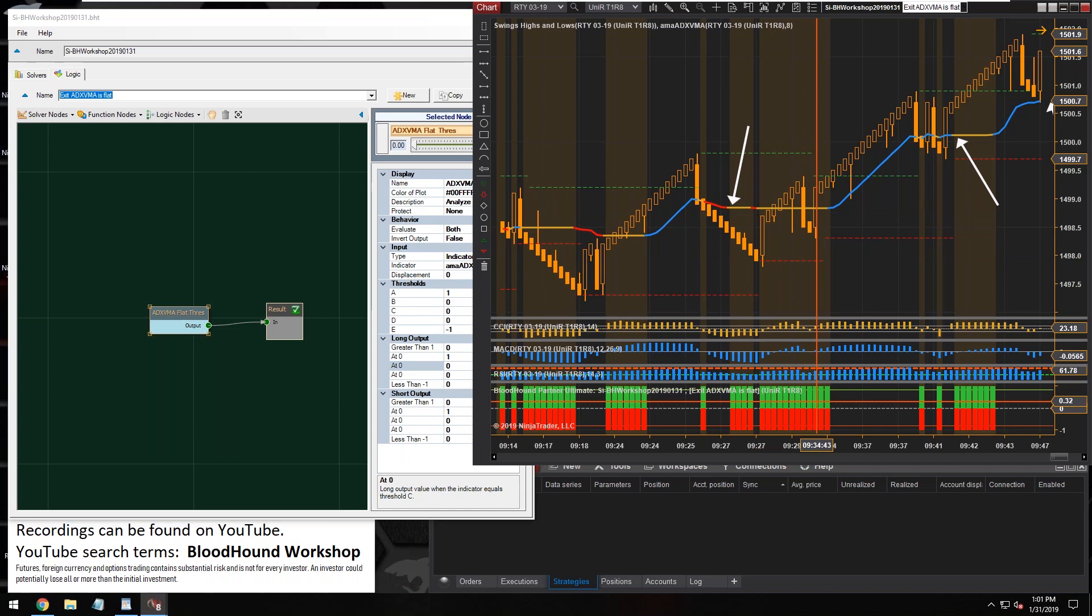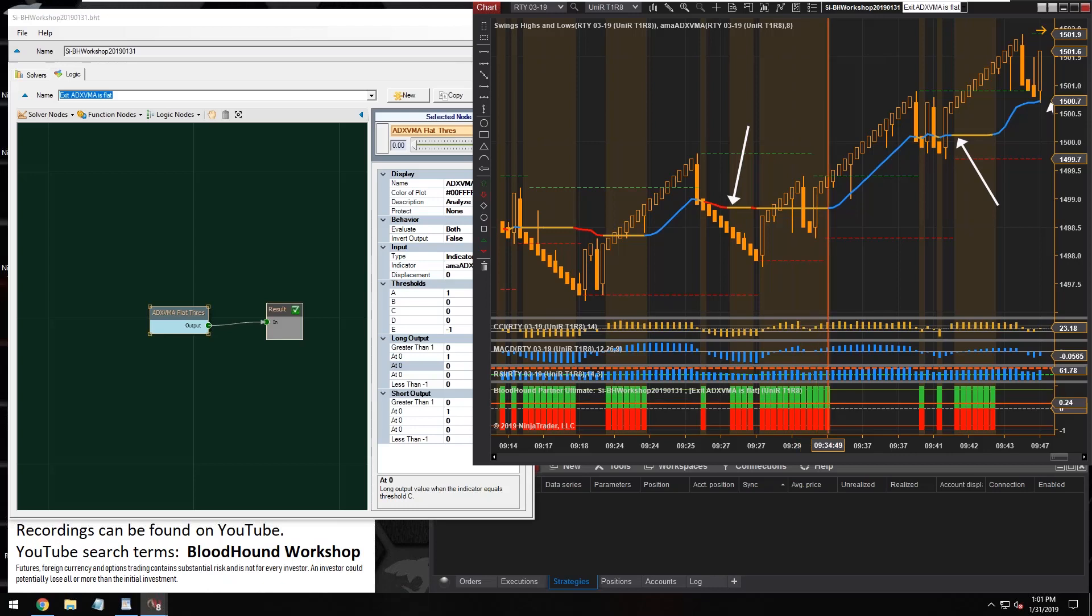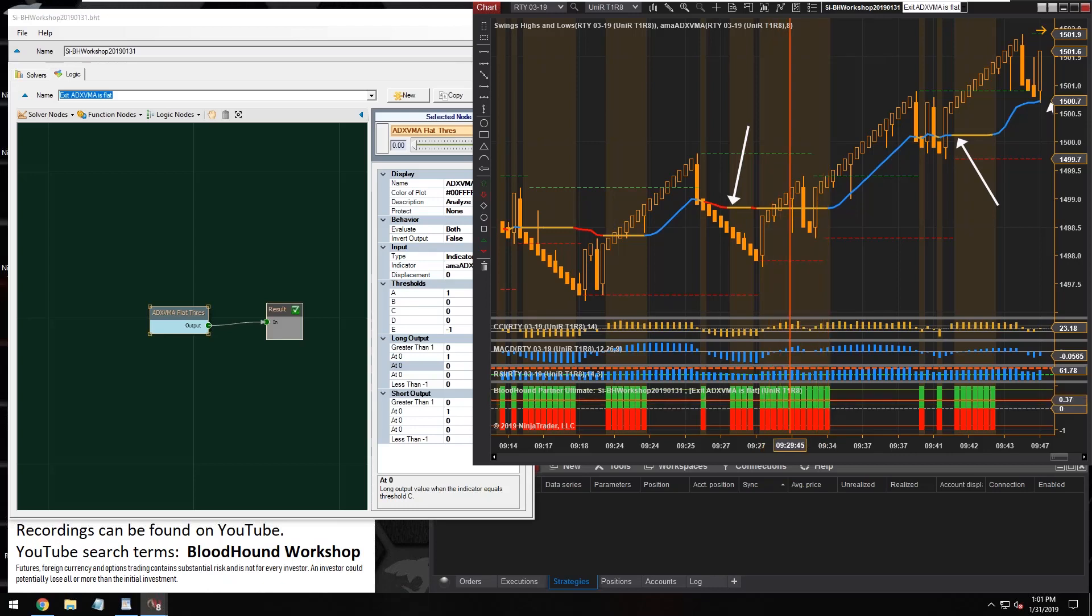Because an exit signal can't do anything unless there's a trade on. If there's no trade to exit, then an exit signal can't do anything. It's just kind of benign. So having all these extra exit signal outputs is okay because they can't do anything once the signal has been exited.